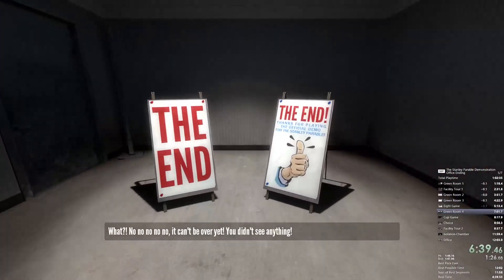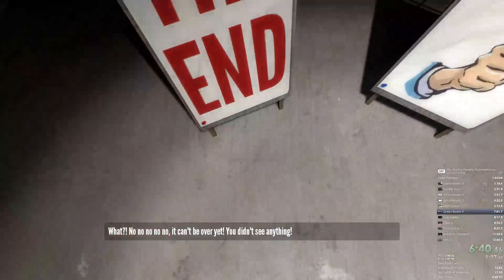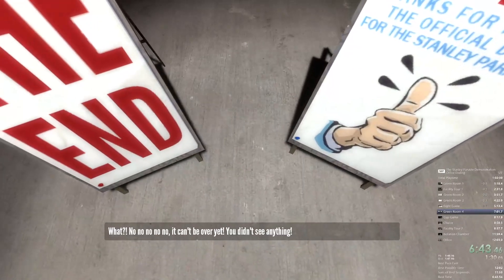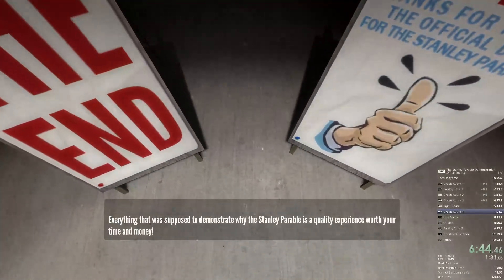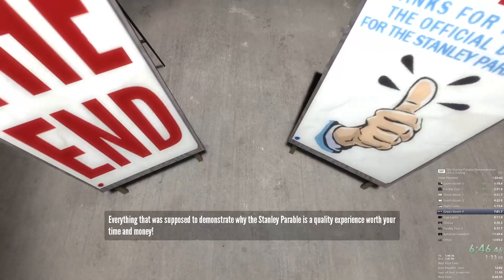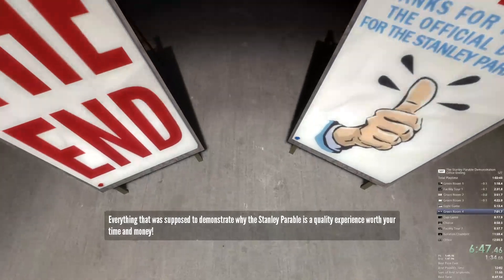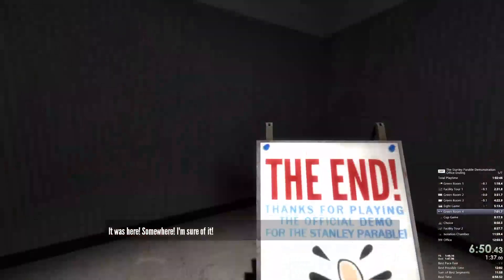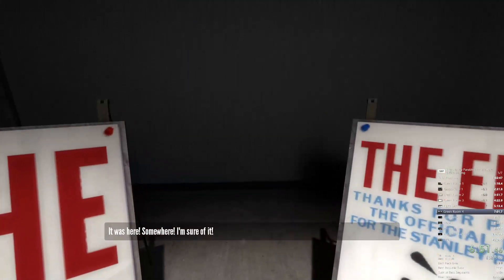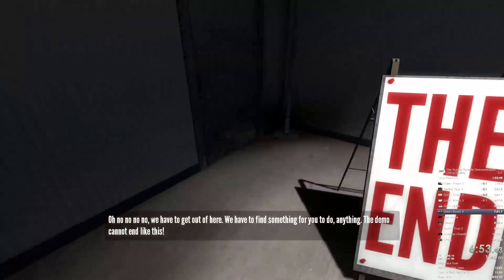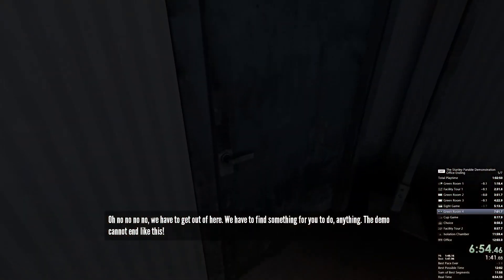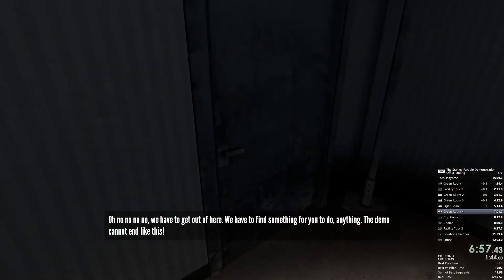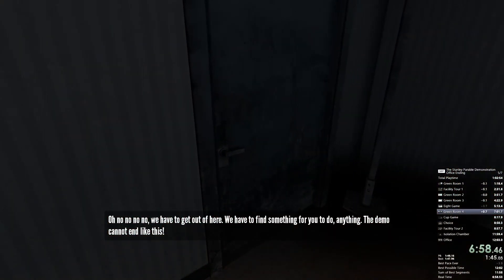What? No, no, no, no — it can't be over yet. You didn't see anything. Everything that was supposed to demonstrate why the Stanley Parable is a quality experience worth your time and money — it was here somewhere, I'm sure of it. We have to get out of here. We have to find something for you to do — anything. The demo cannot end like this.